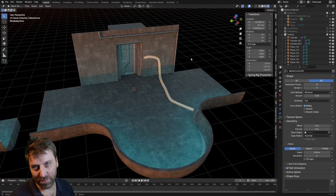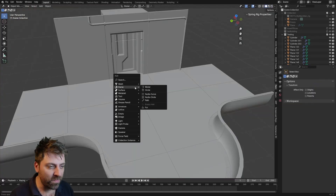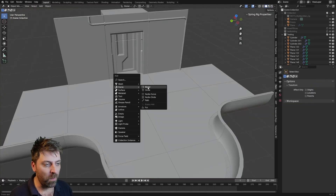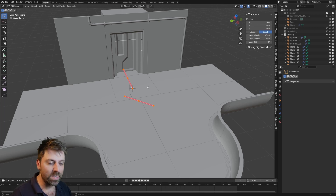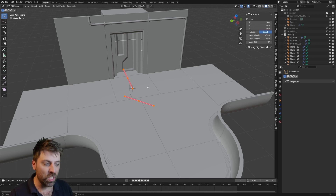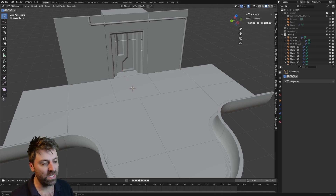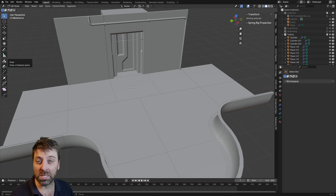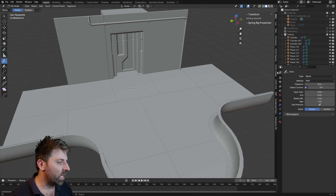This is how you can quickly draw cables. To start, press Shift+A, add a curve bezier, then tab into edit mode. Select everything, delete the vertices. Over on the left-hand side, select the Draw tool.